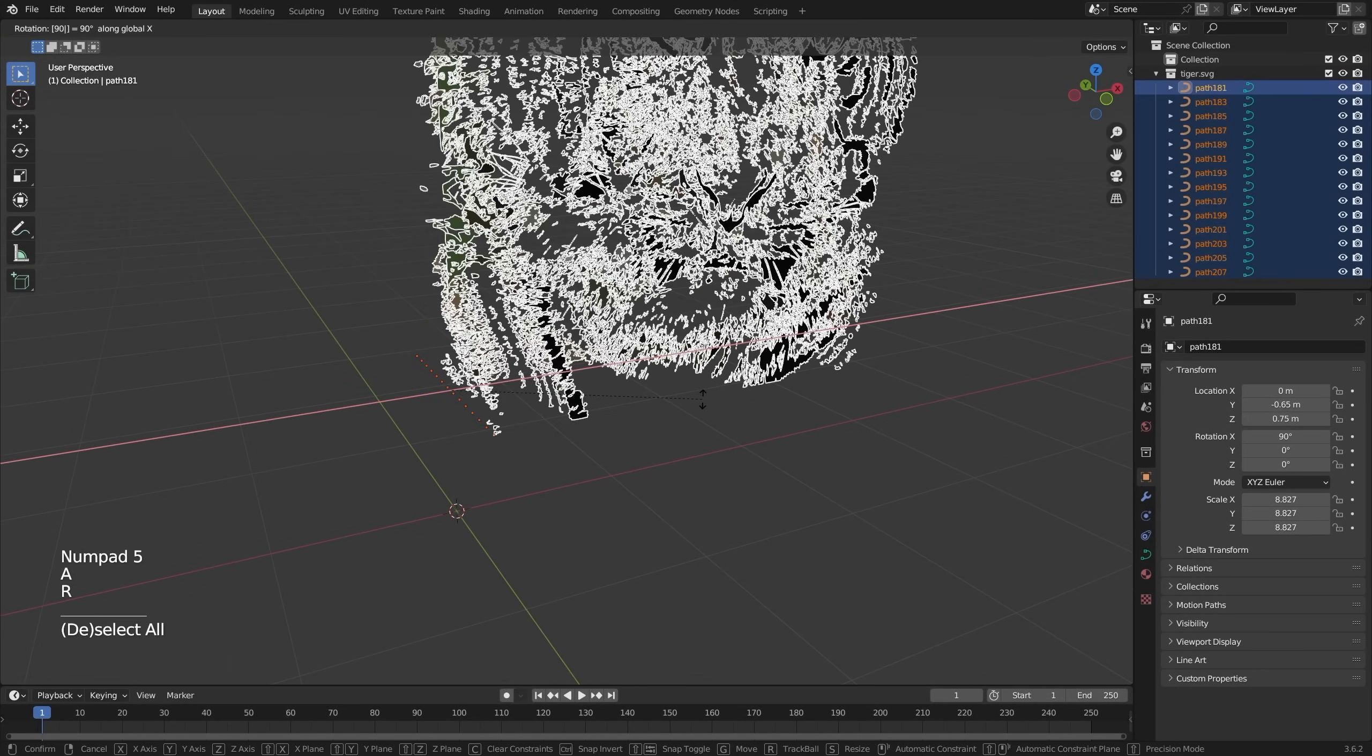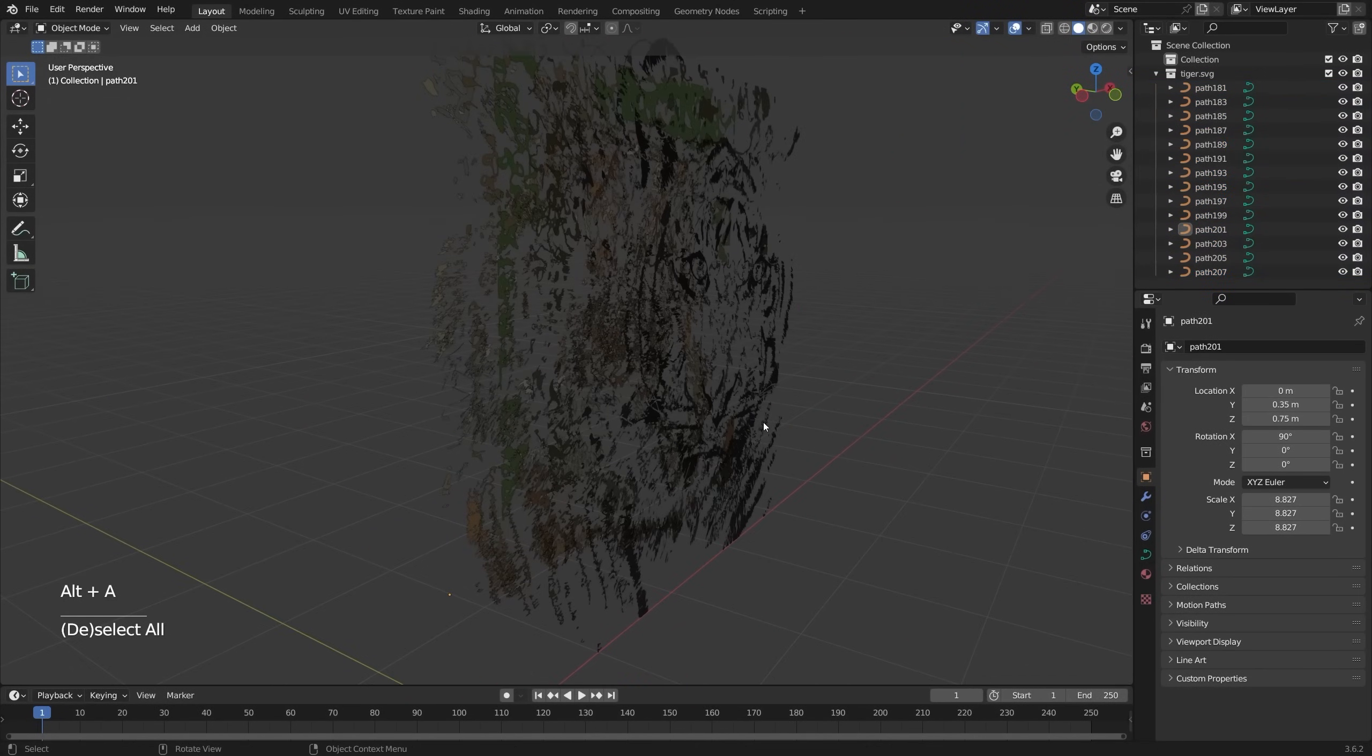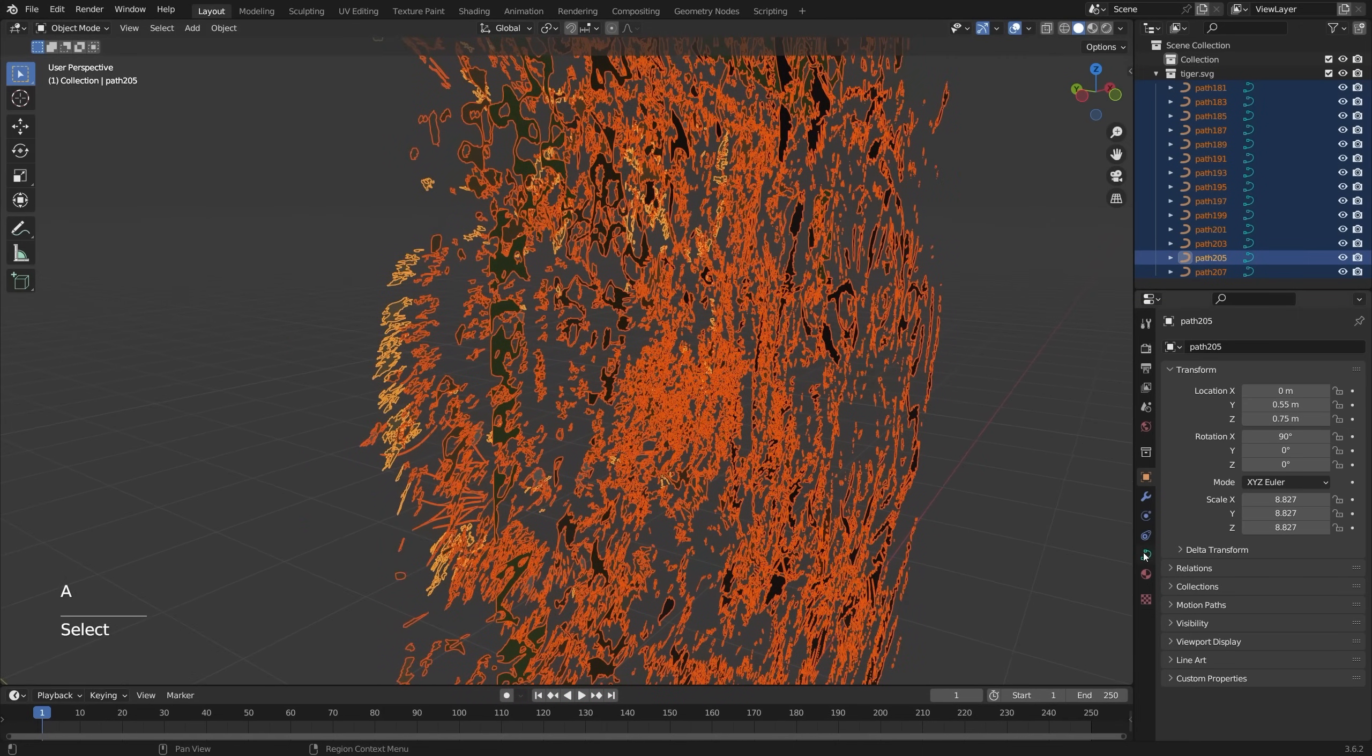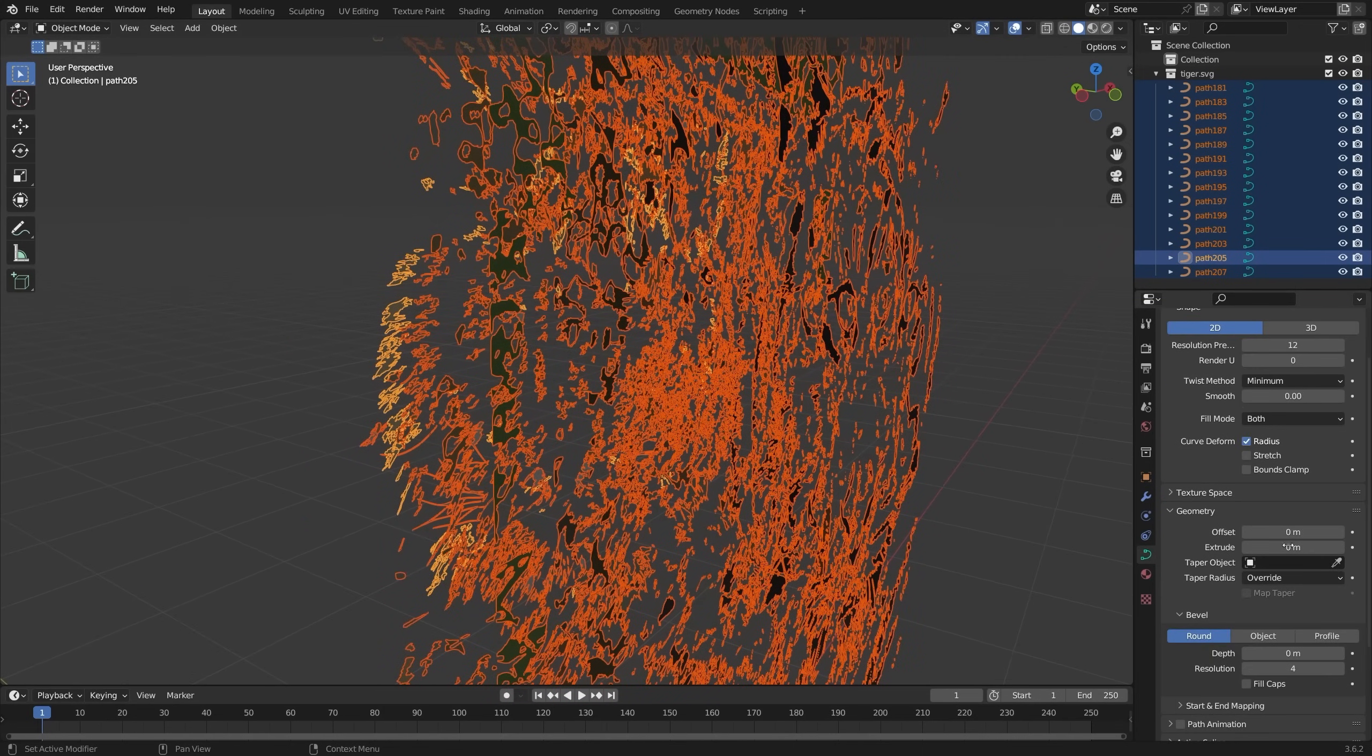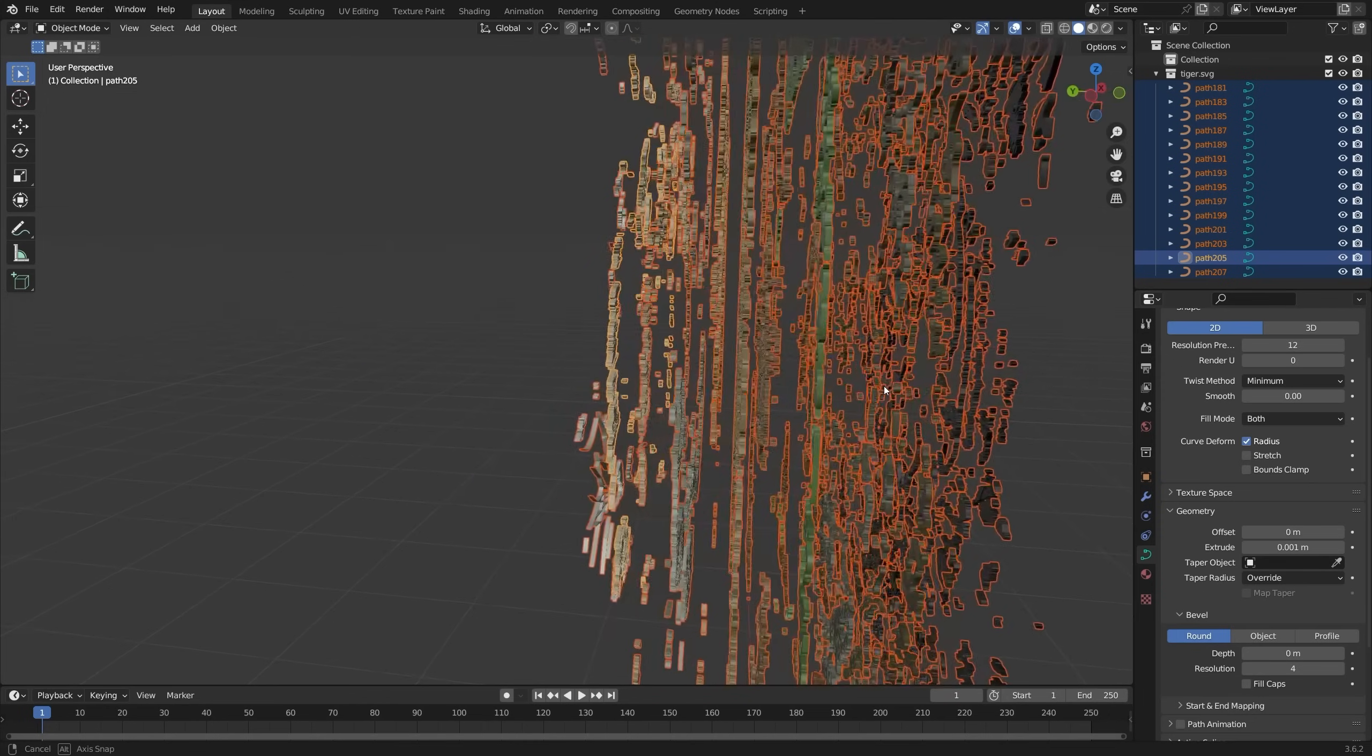Now I want to rotate this. Okay. So now I want to give it some thickness. So let's just select one of these and go to extrude. I'm just going to extrude all of them. That's probably a really bad idea.